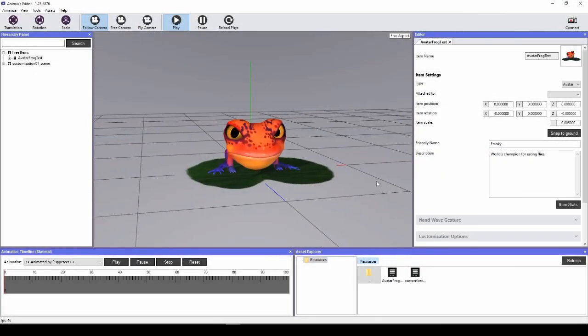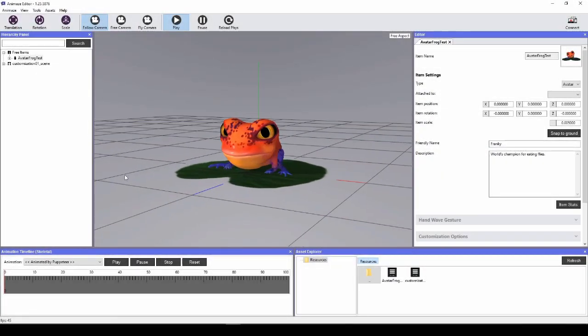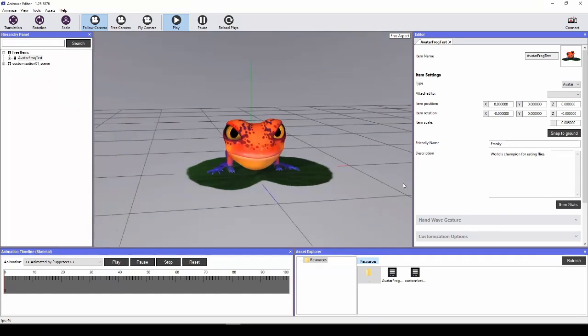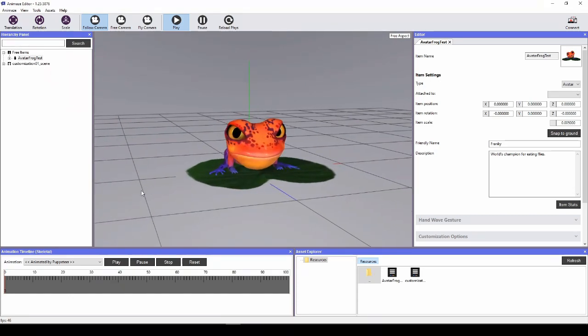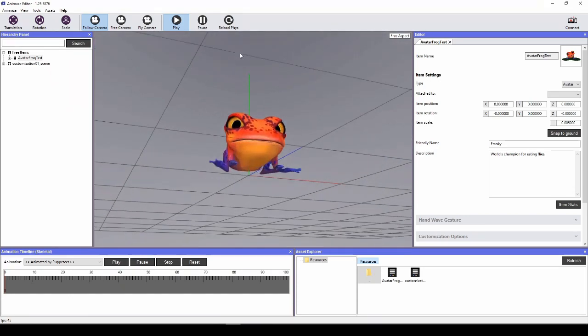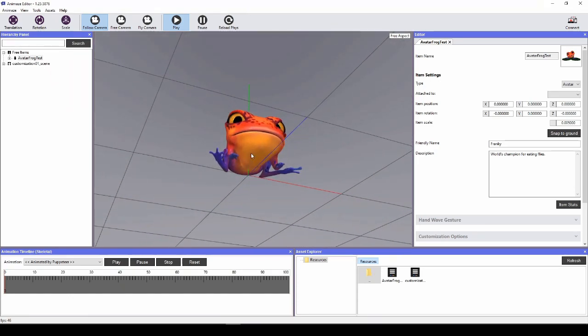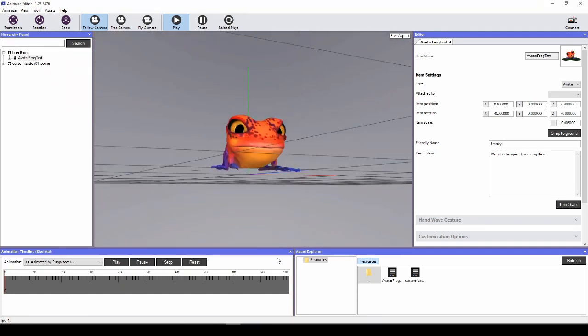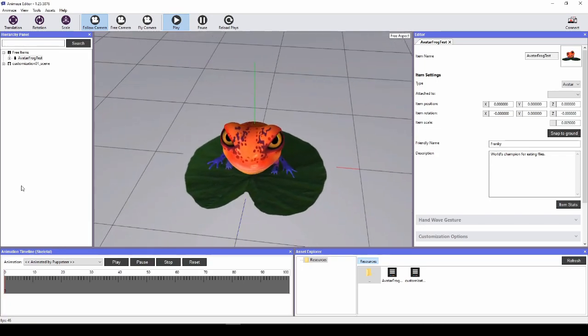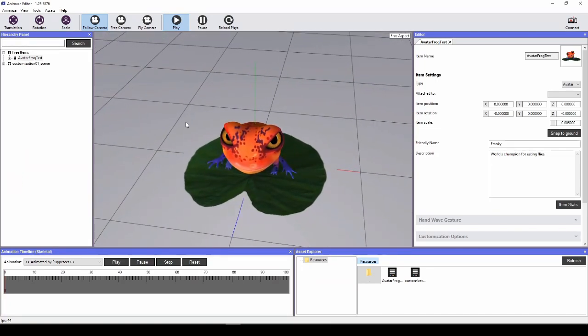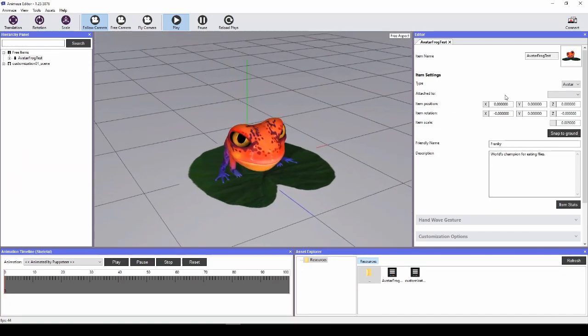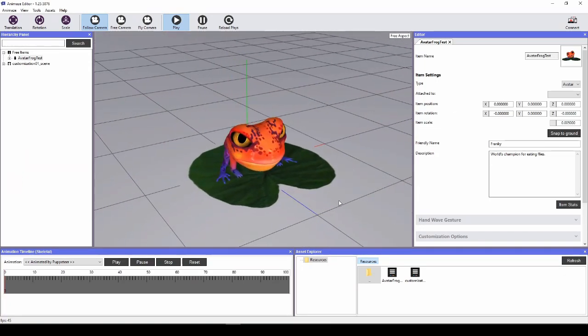So what is Animaze Editor? Animaze Editor is a standalone software next to Animaze App. We will now cover what Animaze Editor does and how to use it.